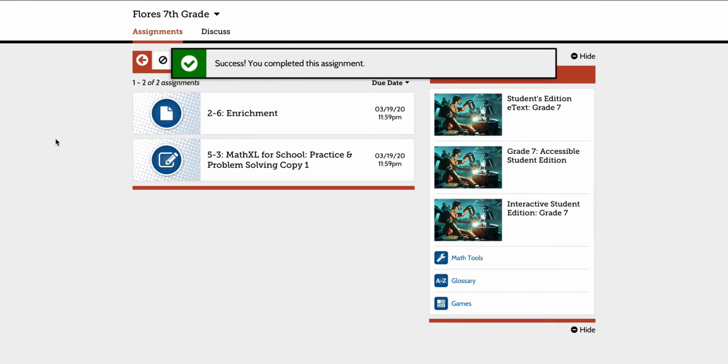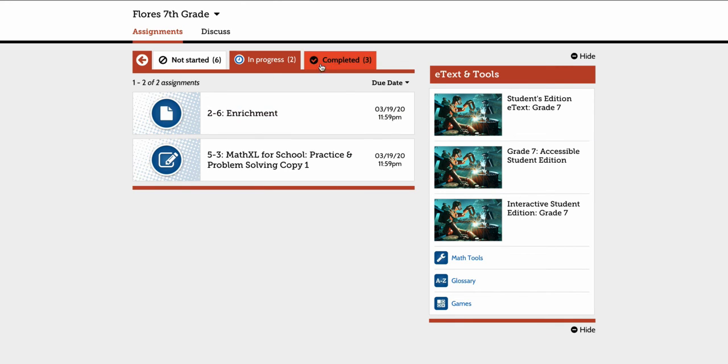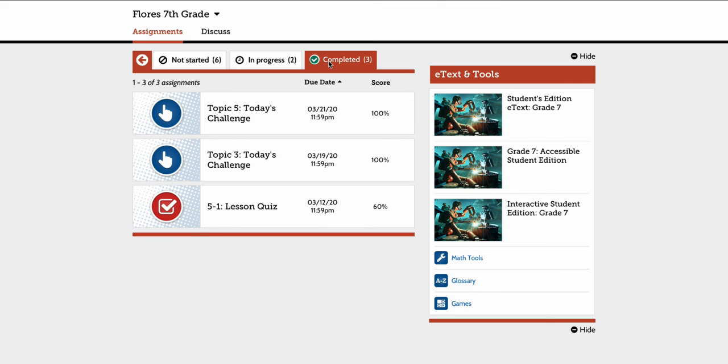I'm going to exit here and then show you that it leaves the In Progress tab. And now it should be in Completed. And there it is in Today's Challenge.